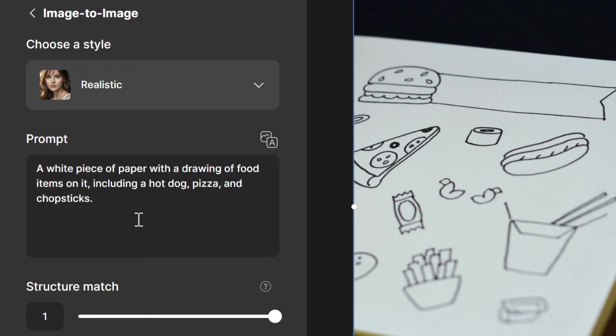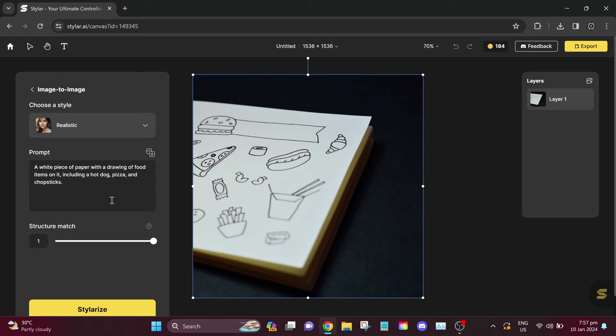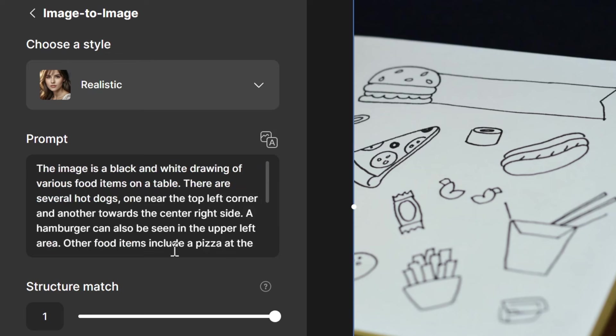Now, this is our AI prompt. A white piece of paper with a drawing of food items on it, including a hot dog, pizza, and chopsticks. I think this prompt lacks details. Let's click Auto Prompt again.